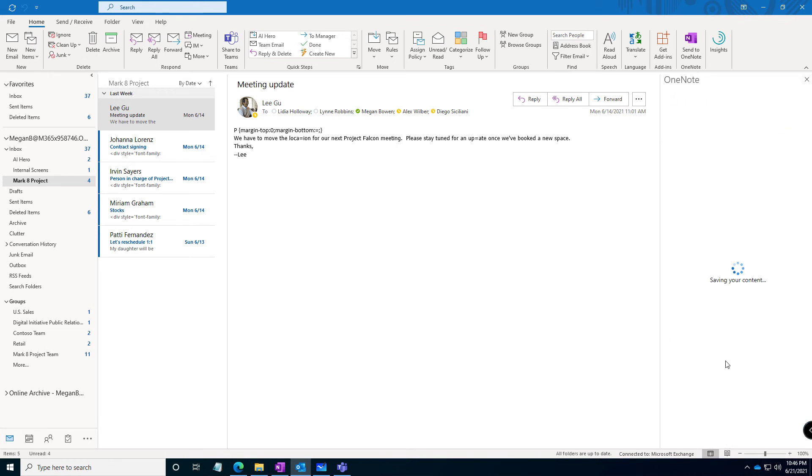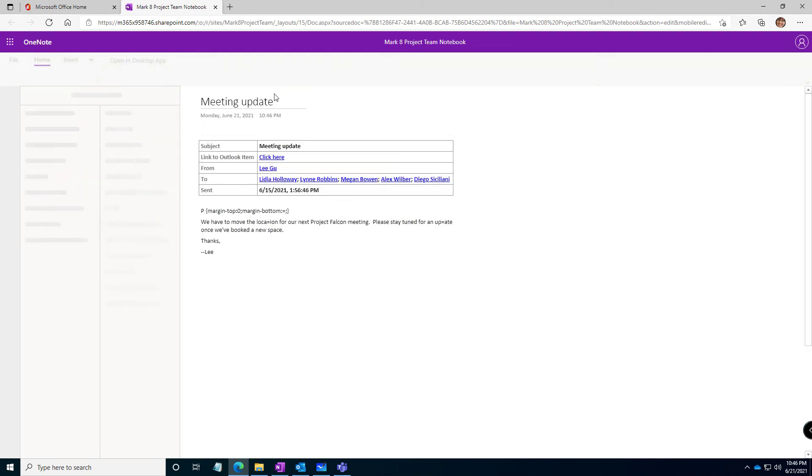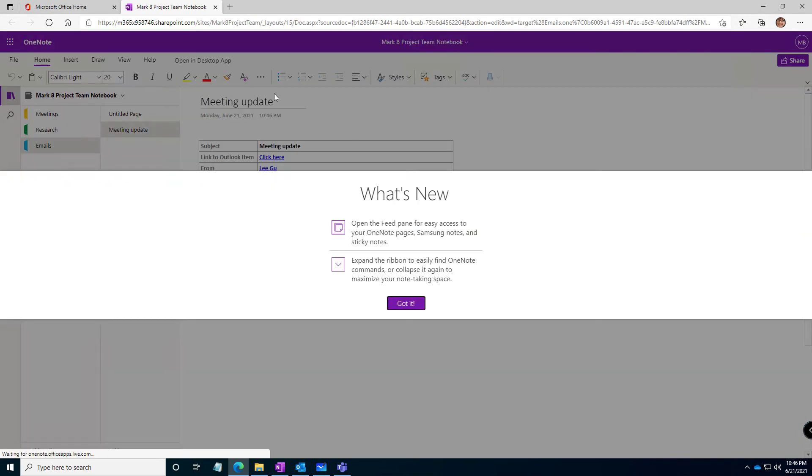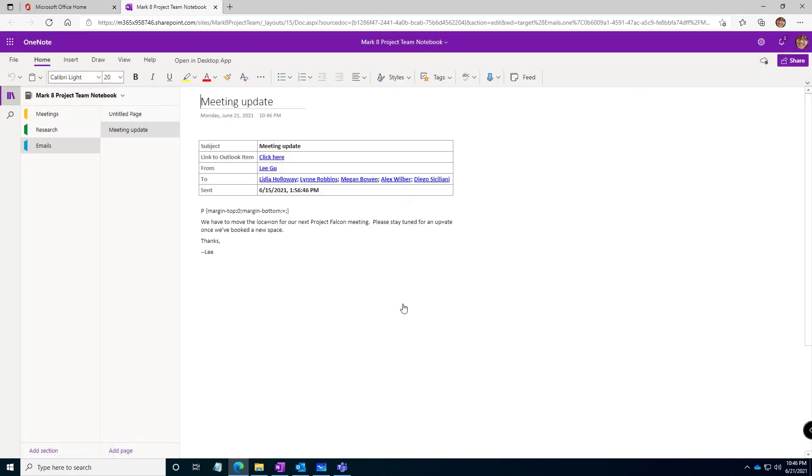Then I'm going to click Save. All right, now I'm going to open that in OneNote, and guess what, here's the web version of OneNote. Everybody on my team has access to this notebook, so why would I send them the emails when I can put them here?